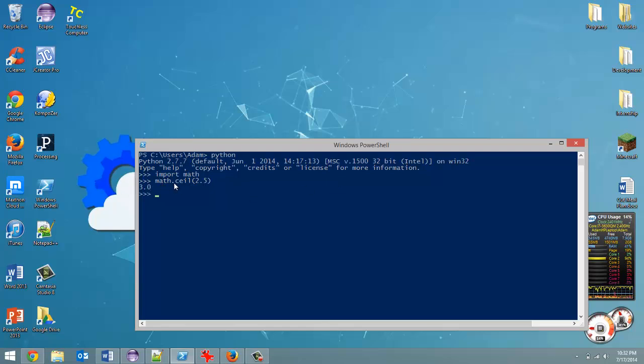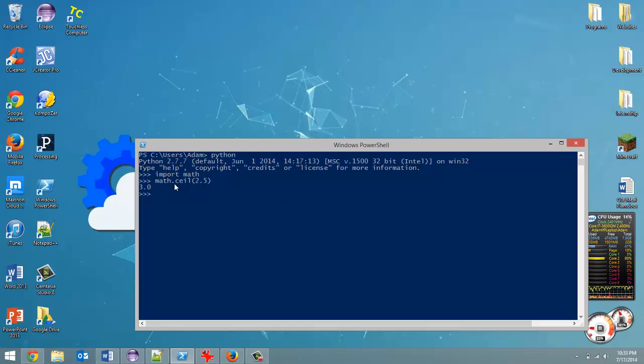But like I said, every time you use one of the methods in the library you've got to put math out front. But say we don't need this entire library. Why import the whole thing? It's going to take longer if we only need one method. So if I only need the ceiling method, why am I importing the whole library? So I'm going to exit out of Python so I can reimport.